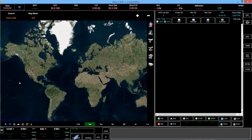Hi everybody, this is Dave with another sneak peek at Pilot ATC version 2.0. Today I'd like to cover some of the flight planning capabilities, and we'll plan a short flight from Los Angeles to San Francisco.